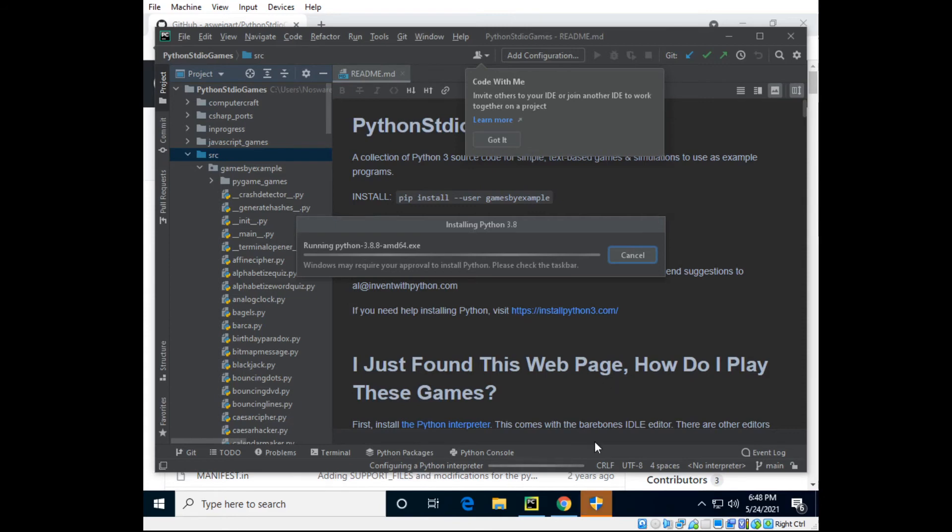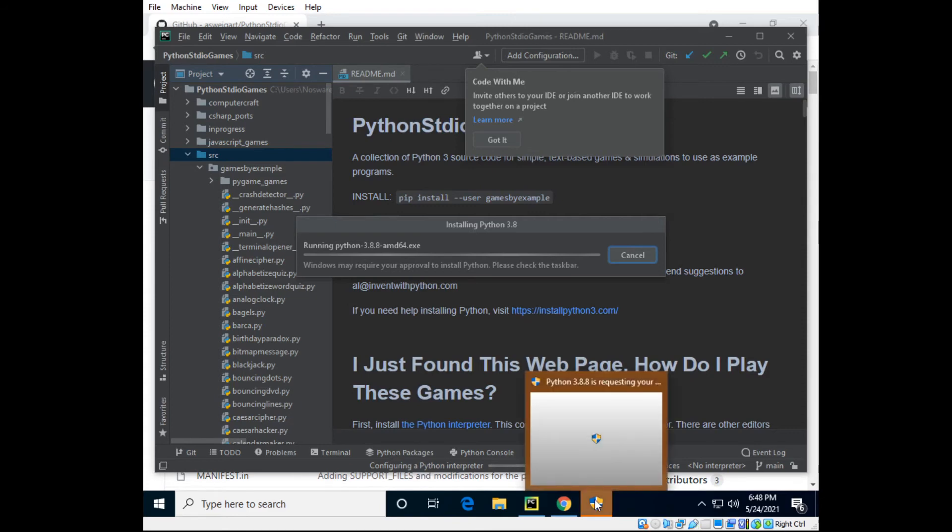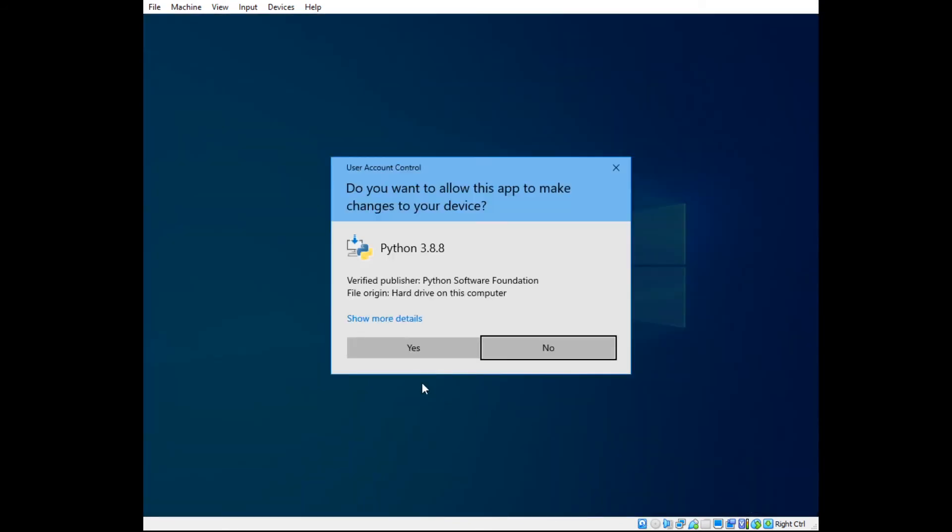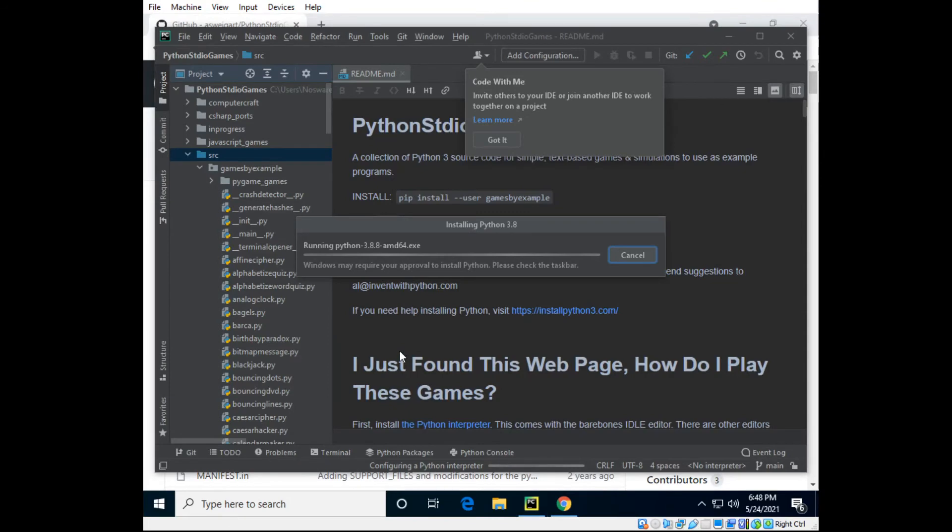And if you were to get any more prompts it would pretty much be the same for any machine. Hit yes and it'll start indexing the interpreter with the project.